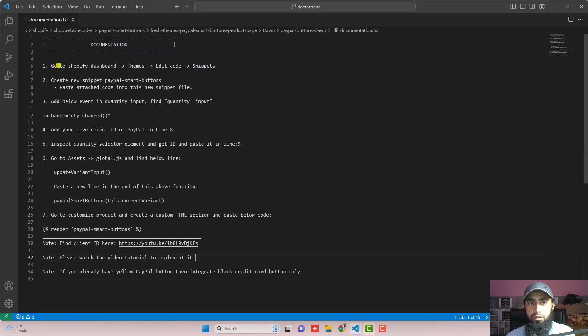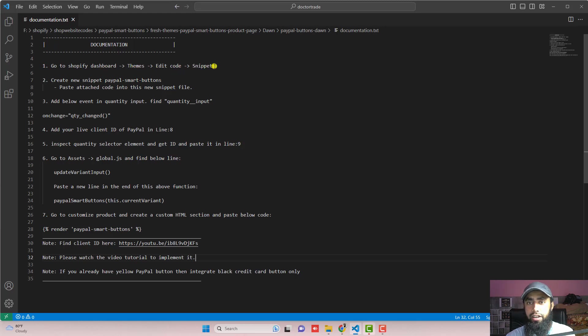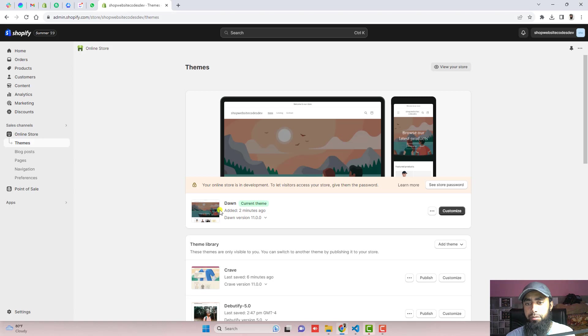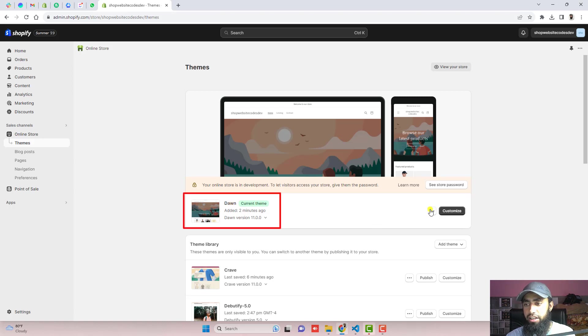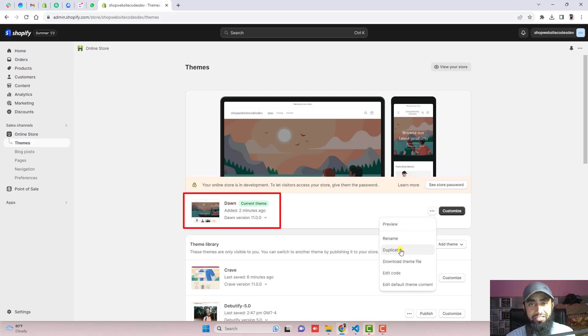Now the first step is go to Shopify dashboard. Click on themes. Click on edit code and open snippets. So here is the dashboard of the store. You can see Dawn theme is installed. Click on these three dots.